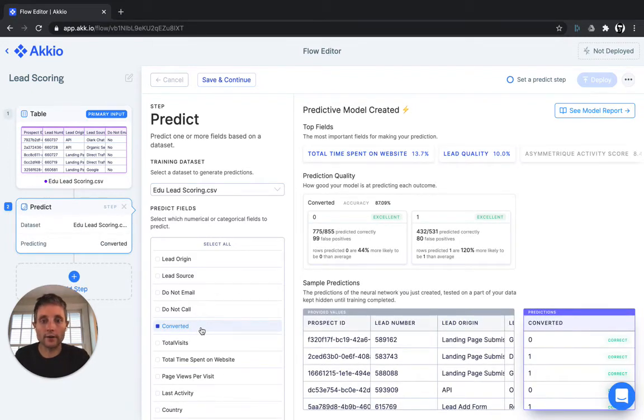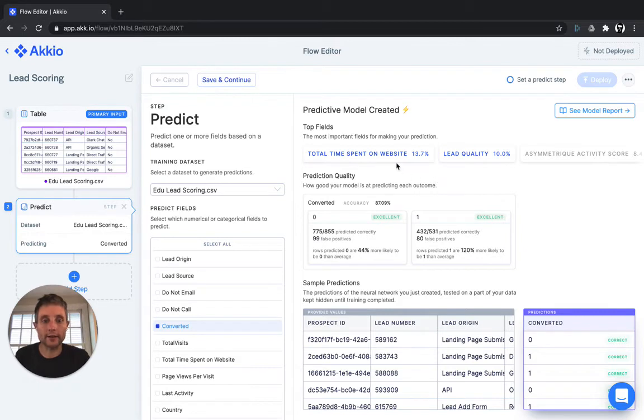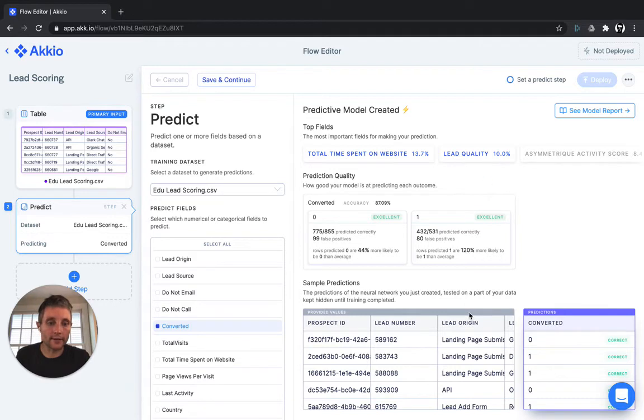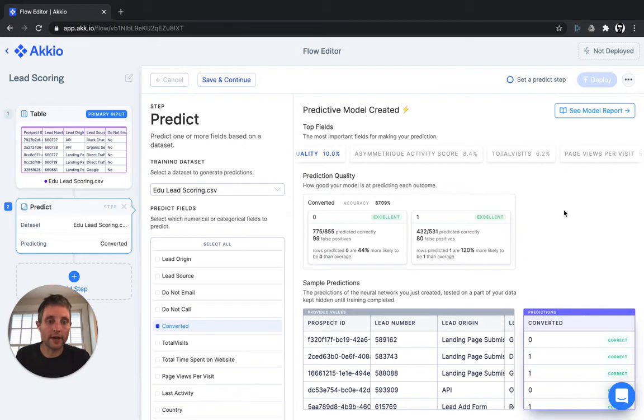All right, there you go. We've created the predictive model. So as you can see, the top drivers of conversion amongst the X-Education lead set are time spent on website, a lead quality score that they have set, asymmetric activity score, total numbers of visits, and the page views per visit.